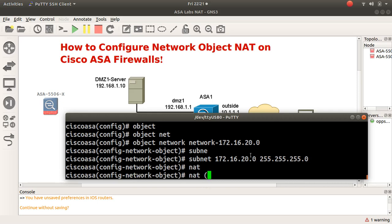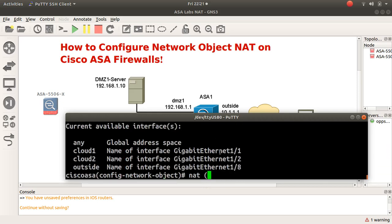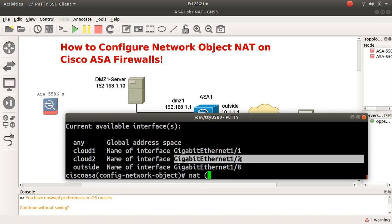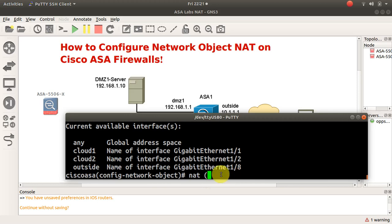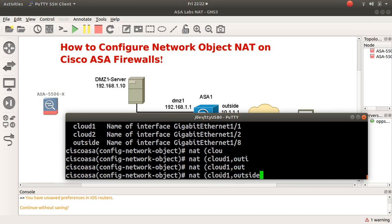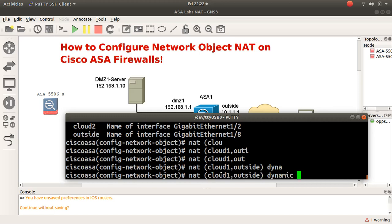Now I can go ahead and perform my NAT. It asks where the traffic is coming from — inside or outside. Normally you would point the source of these packets as coming from the inside. Using a question mark, you can see I have an inside interface at slot 1/1, another at 1/2, and 1/8 is the outside. The inside interface where I'm getting the source packets from is GigabitEthernet1/1, going across to my outside interface. Then I type 'dynamic' and 'interface' to complete the NAT overload statement.